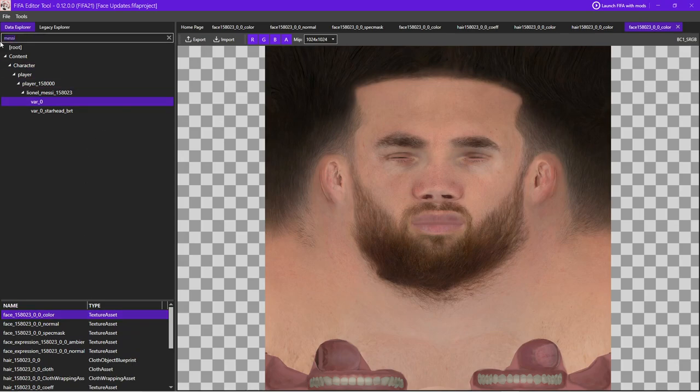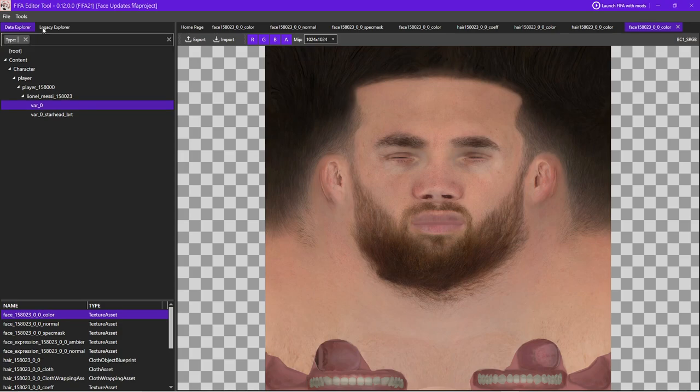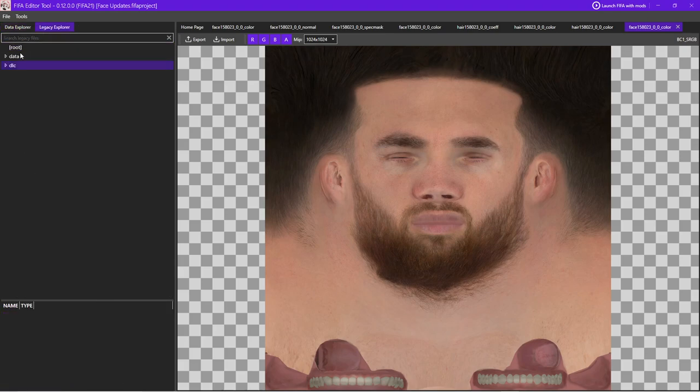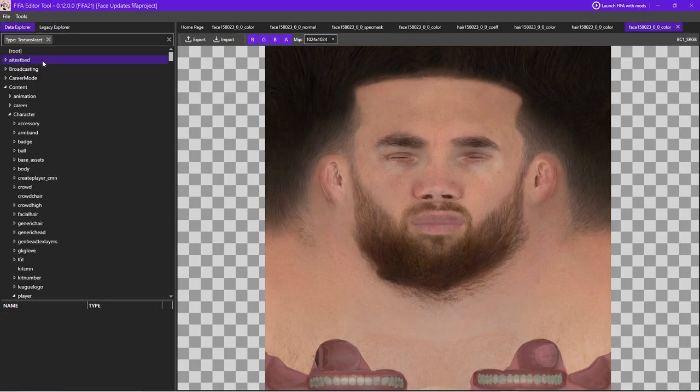Next is the search bar. The search bar is really cool because you can add tags. So if we only want to see textures, we can go type, colon, texture, asset. This is something Frosty doesn't have. It was going to be added, but never was. And now, oops, go back here, search. We'll only see texture assets.